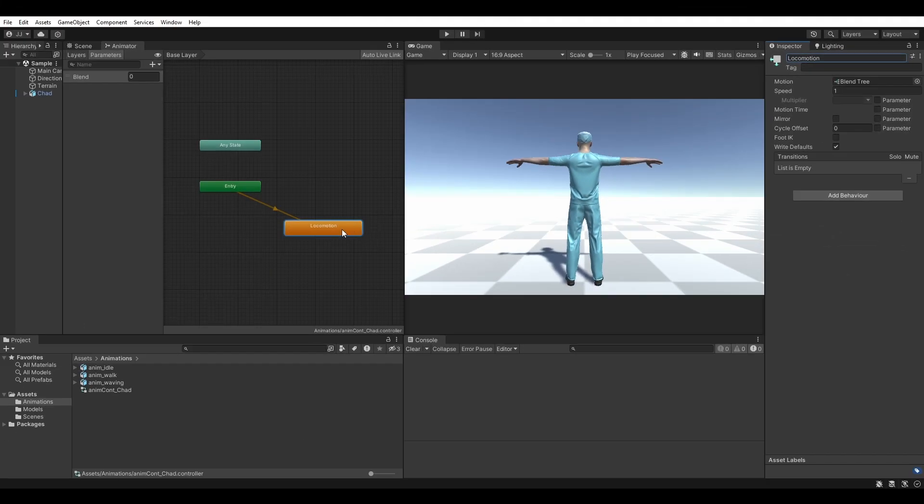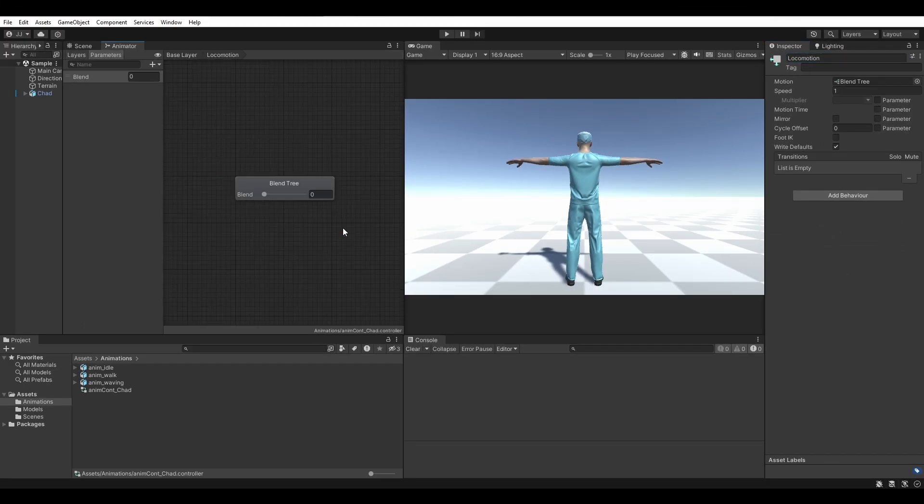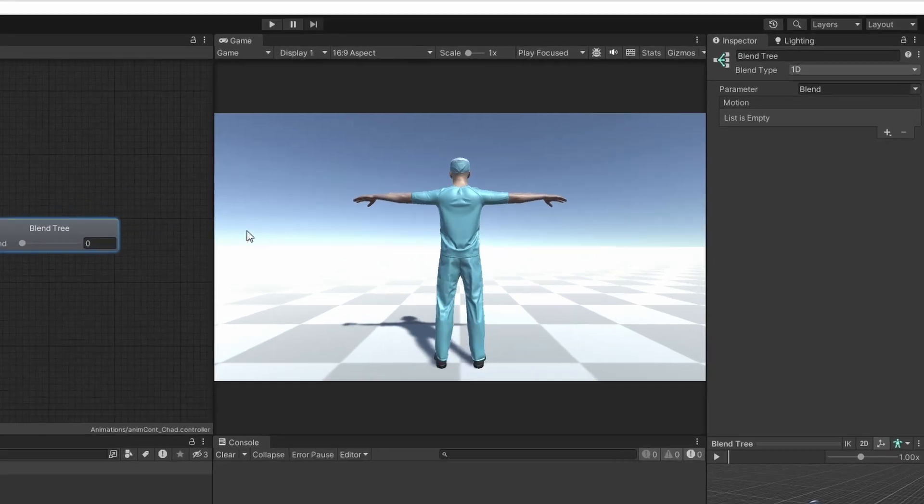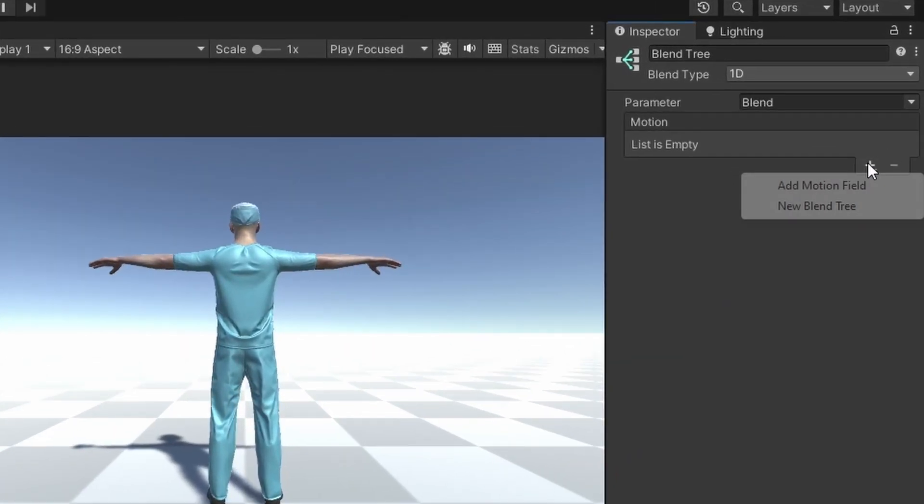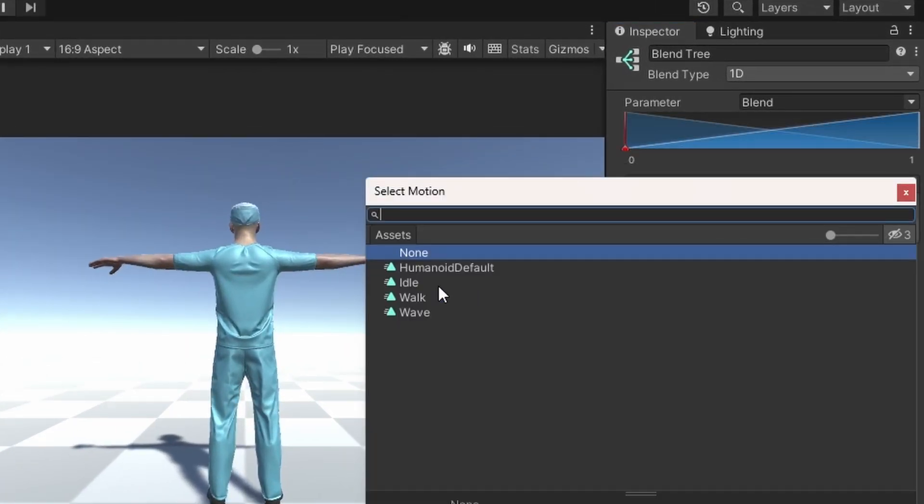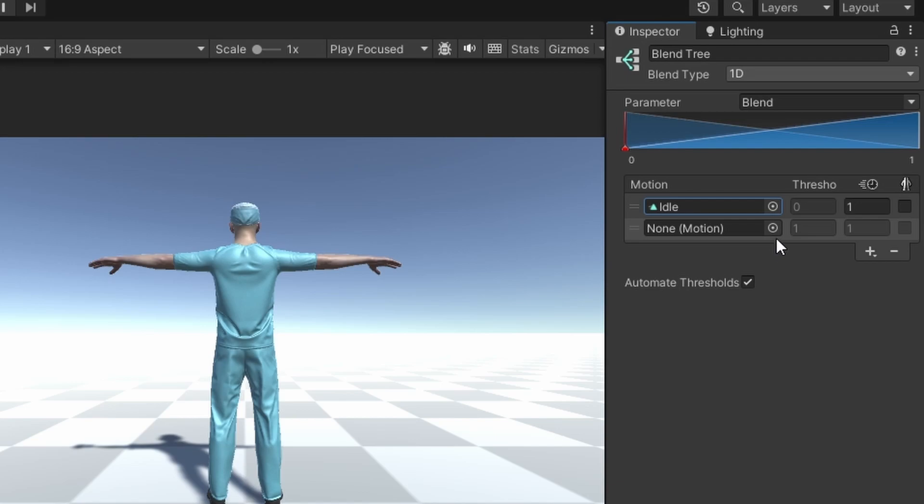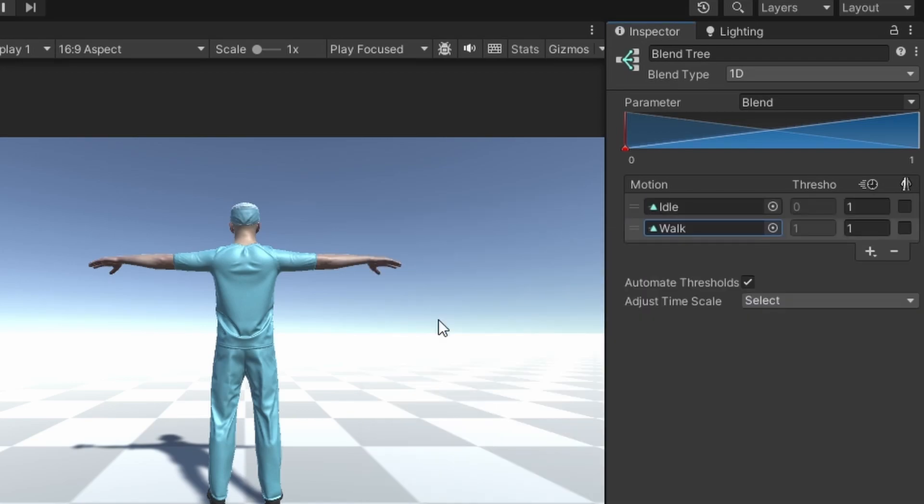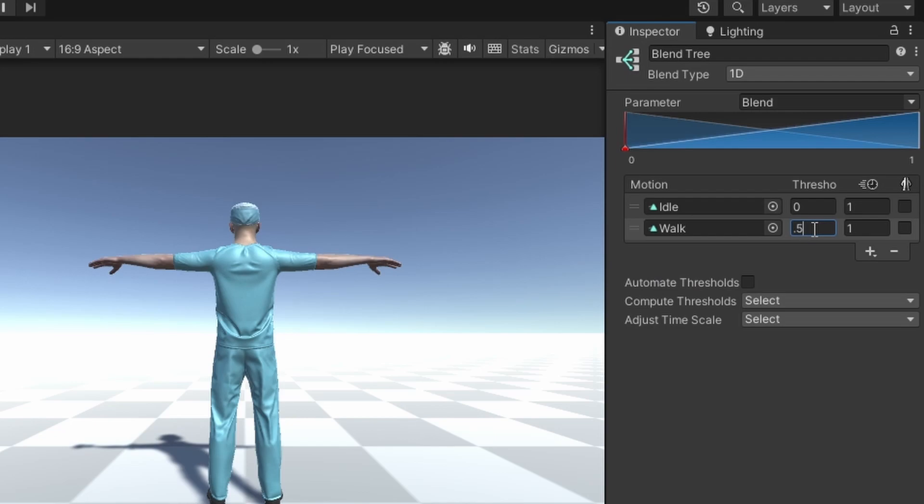Open the blend tree by double clicking it, and make sure it is selected. Add two new motion fields. Assign the first to the idle animation, and the second to the walk animation. Disable automate thresholds, and set the threshold of the walk motion to 0.5.